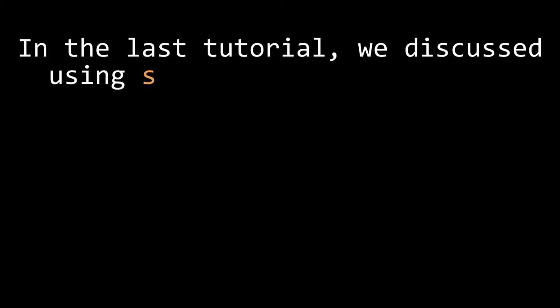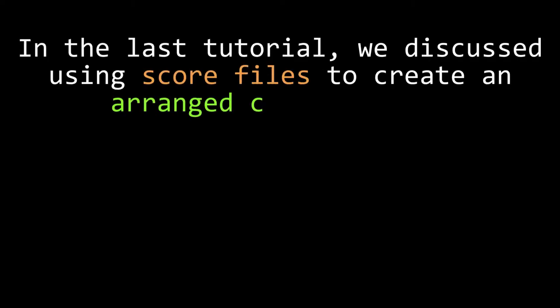In our last tutorial I described using score files as a way to create longer and more structured compositions.